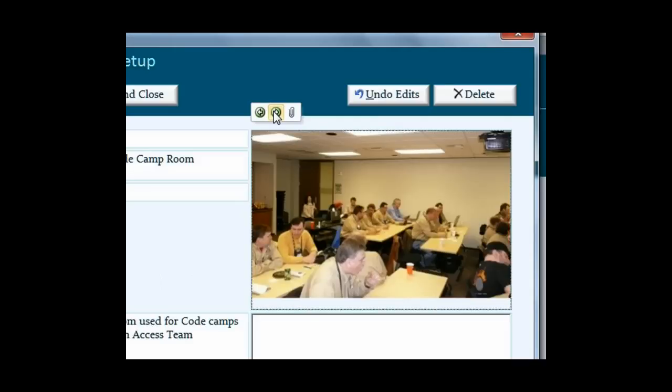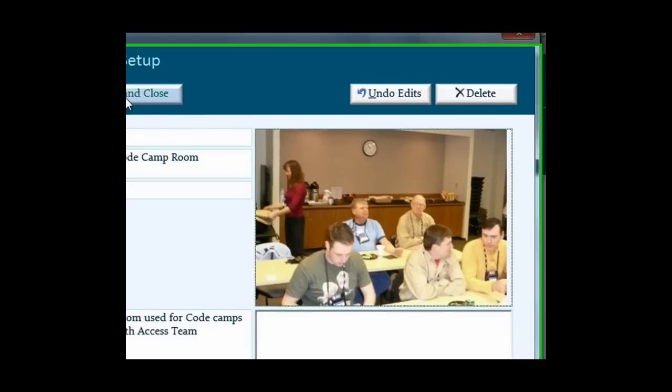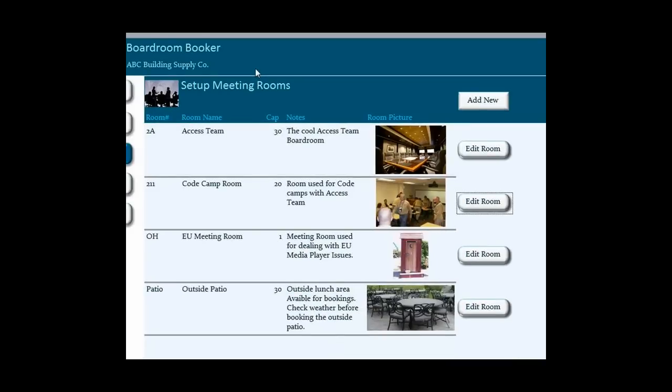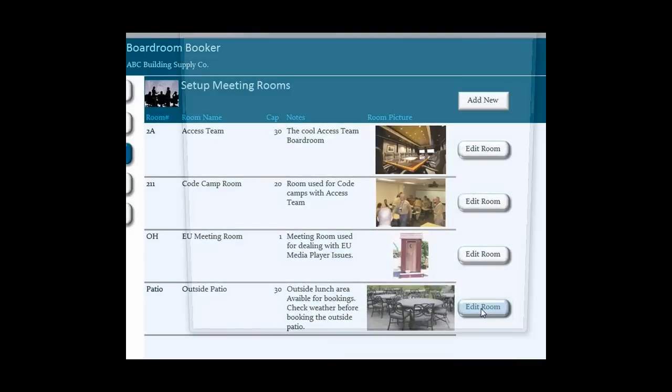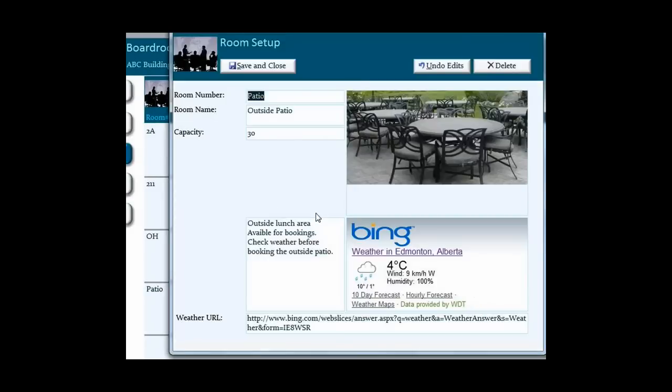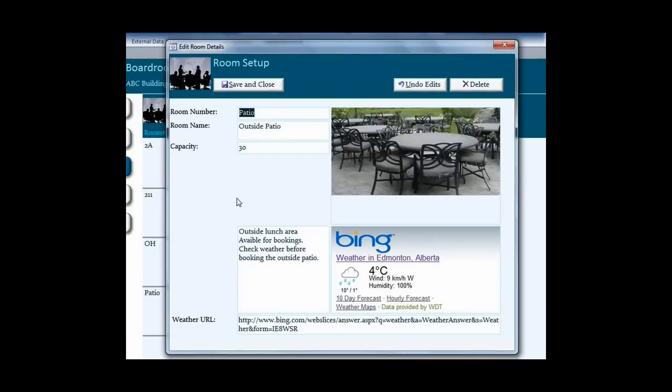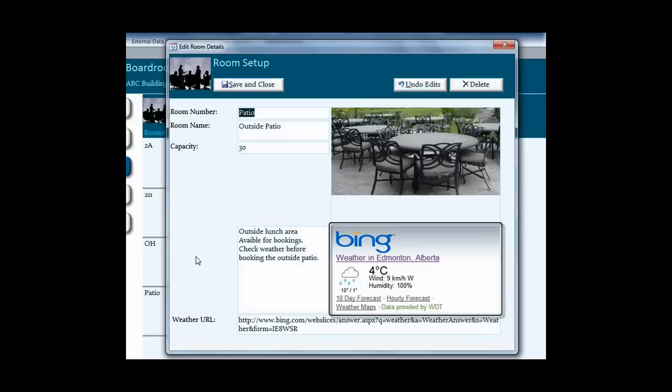Here's the front, then side, then the back view of the room. For the next room, it's an outside patio. I not only added a picture control, I also used the new web control. I'm using this web control to show the current outside weather conditions. We don't want to book this room if it's raining.